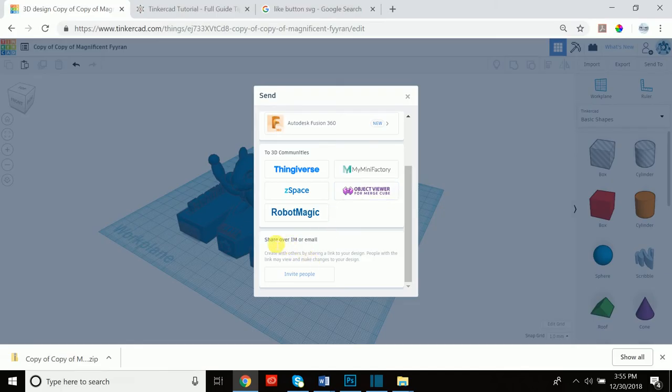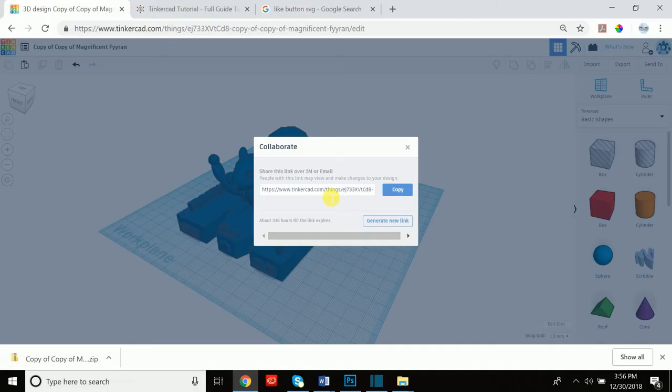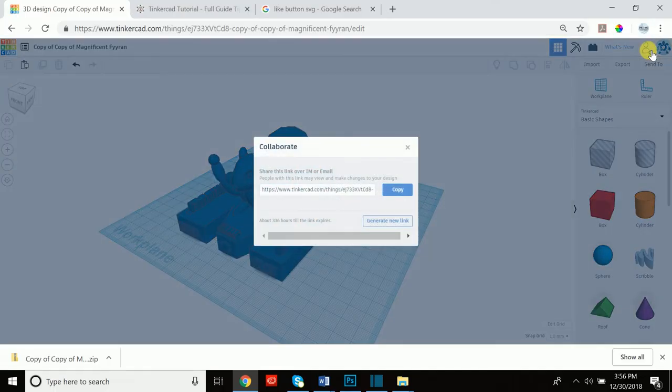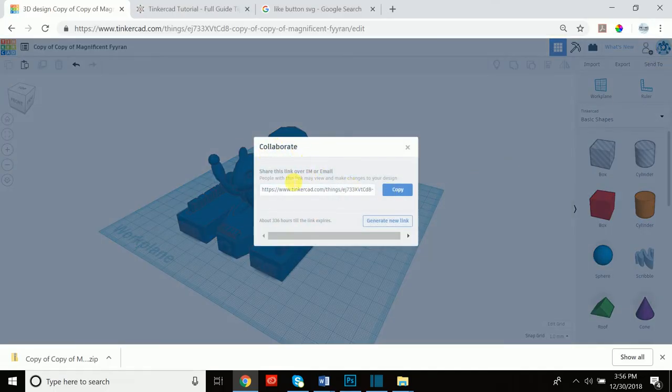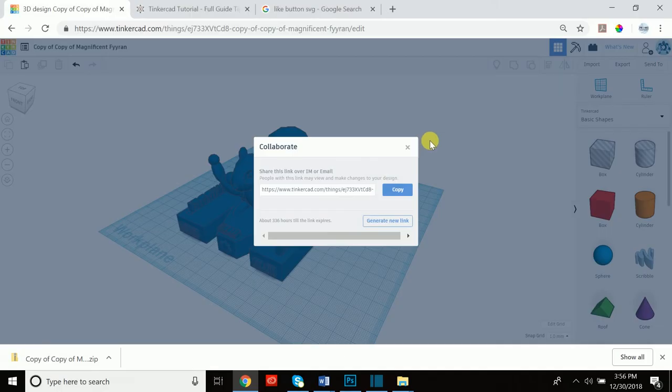The last option is to share your design over IM or email. Now why you would want to do this is if you want to collaborate with other people or you want to send them a link to this exact design. You can simply go to invite people and you can copy the link and share the link with a lot of different people. Now there's another way to do this, which is you click here, it's a person symbol with a plus sign, and if you click this you can collaborate. So you can share, again share the link over IM or email, and once you copy the link or you can generate a new link, you can provide that to a team member, to a client, to someone who's overseeing the project and they can take a look at what you've done and maybe give you some helpful feedback or work on the design with you.